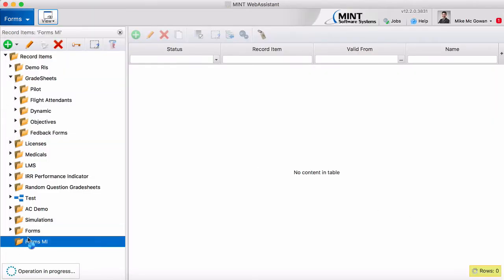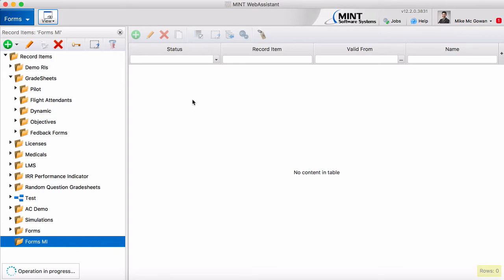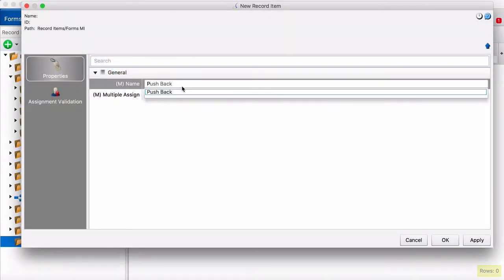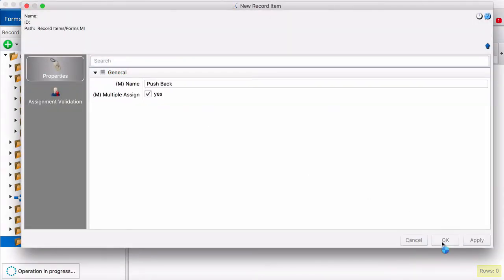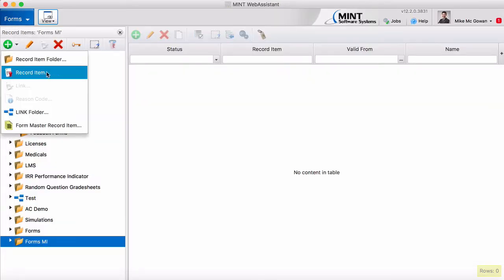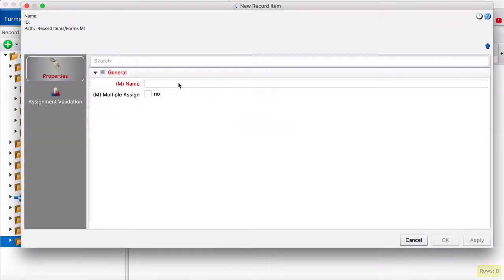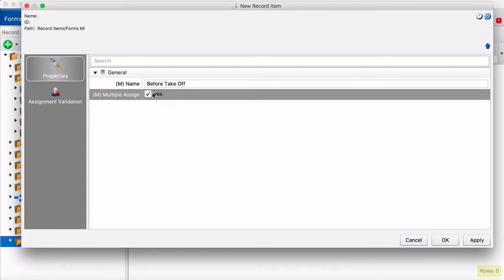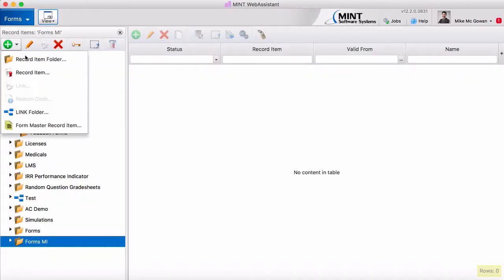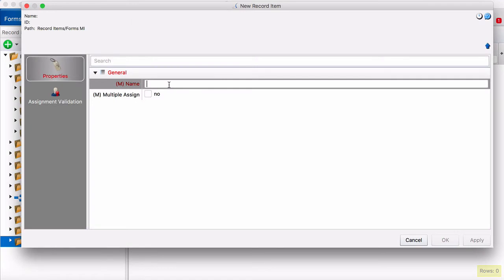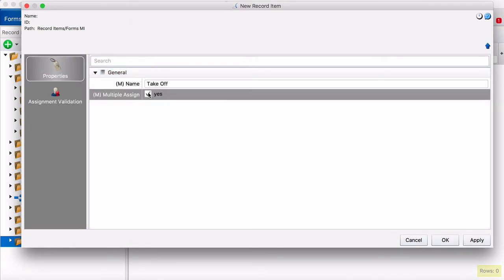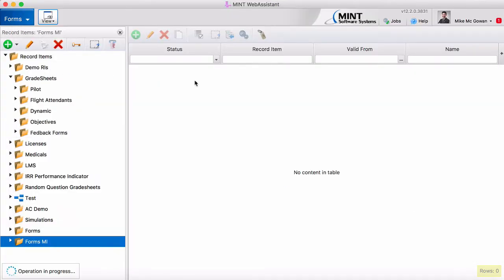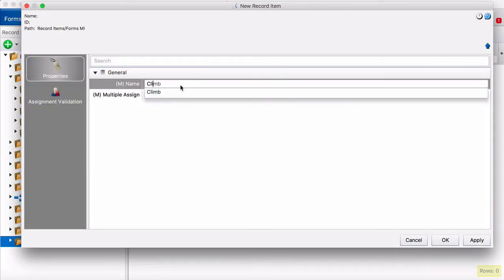And then let's create some measured items. So our first record item for measured items will be PUSHBACK and then we'll have BEFORE TAKEOFF as one of the sections. TAKEOFF and CLIMB.